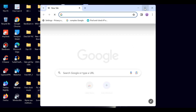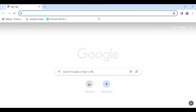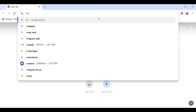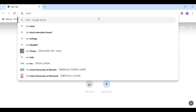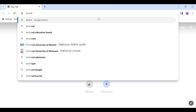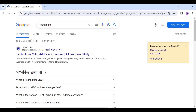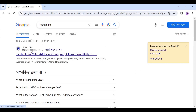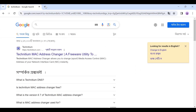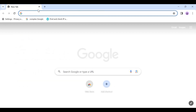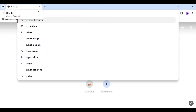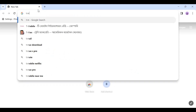First of all, we will go to any browser to change the MAC address of our PC and search for Technetium. You can also search by typing 'tmac' in the browser.